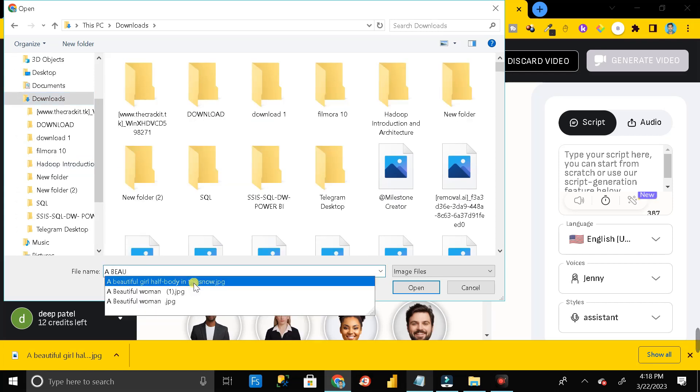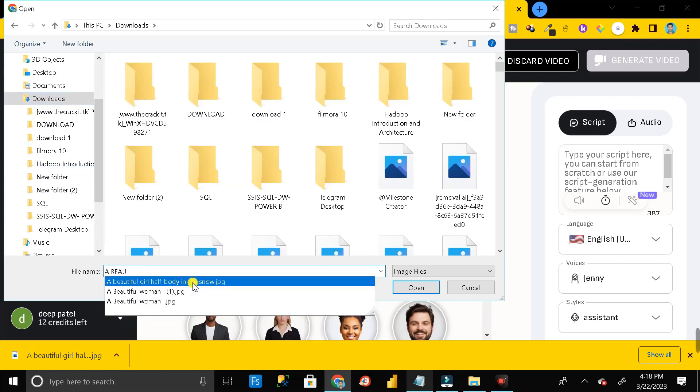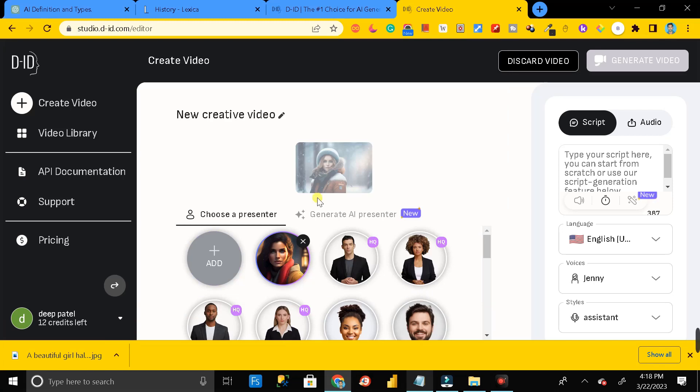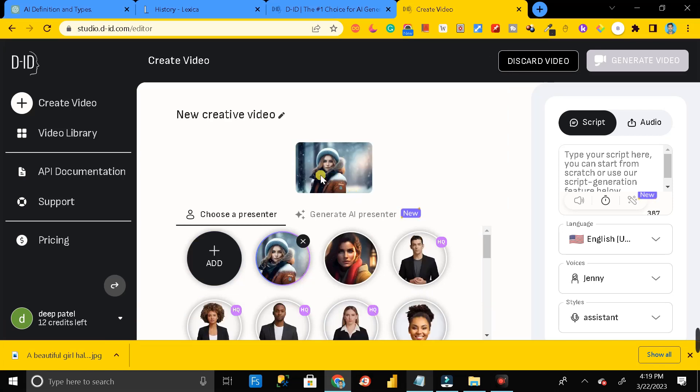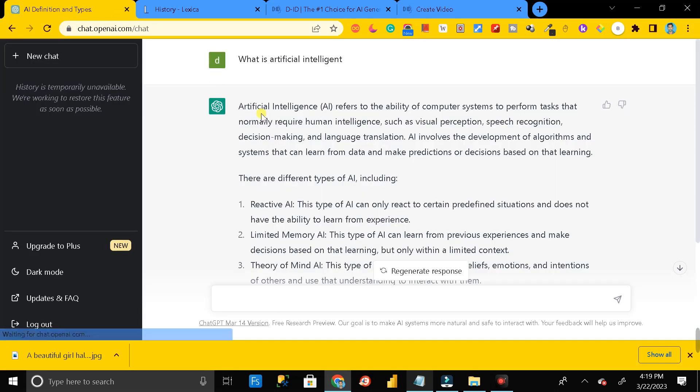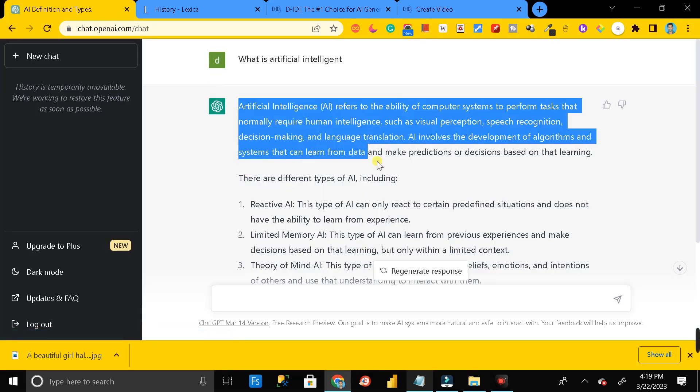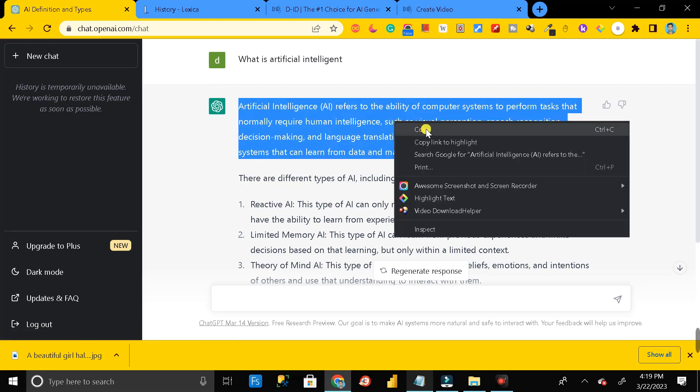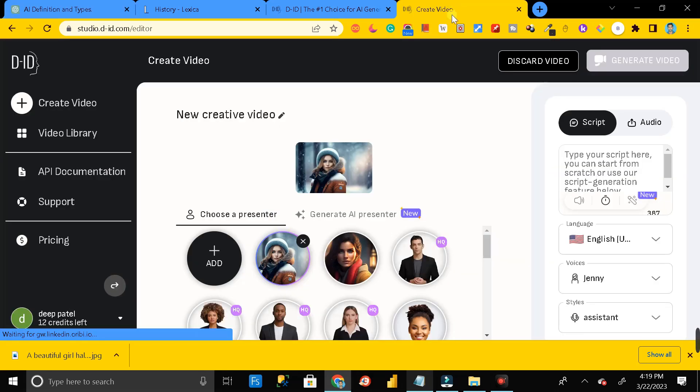Here it is. Just click on that and click on open. Now you can see our image is uploading. It's done. Then just go to ChatGPT. Just copy the text that you have generated. Click on this and then click on copy. Then again go to create videos.